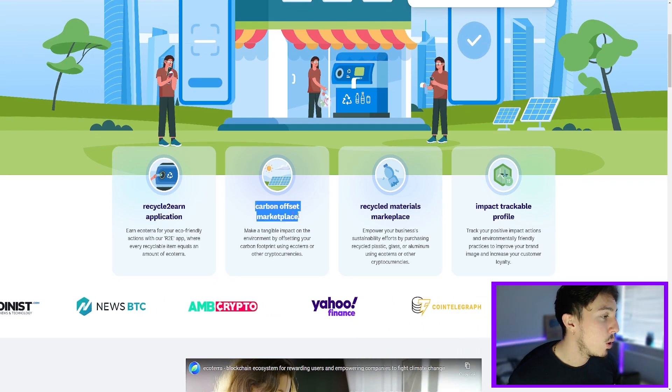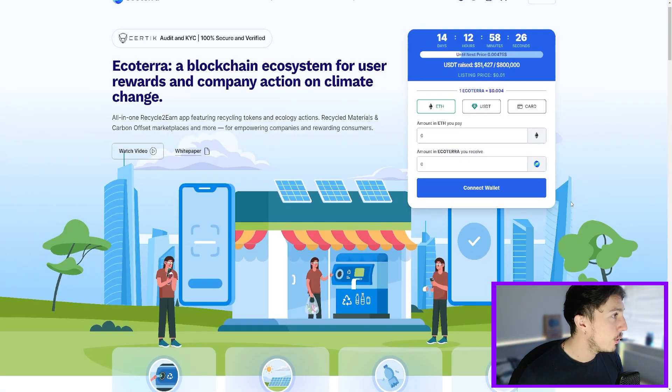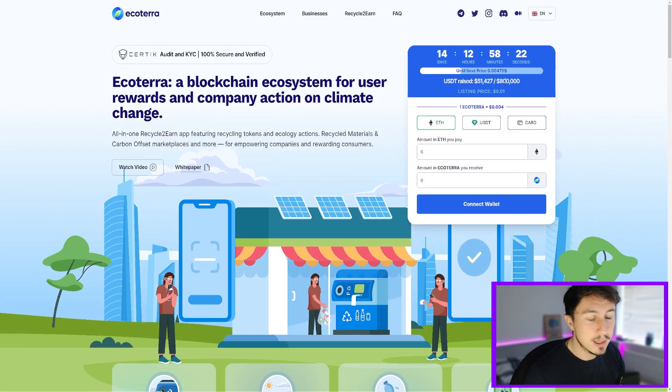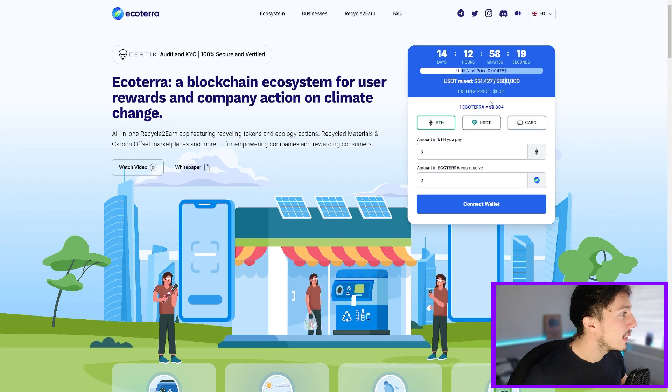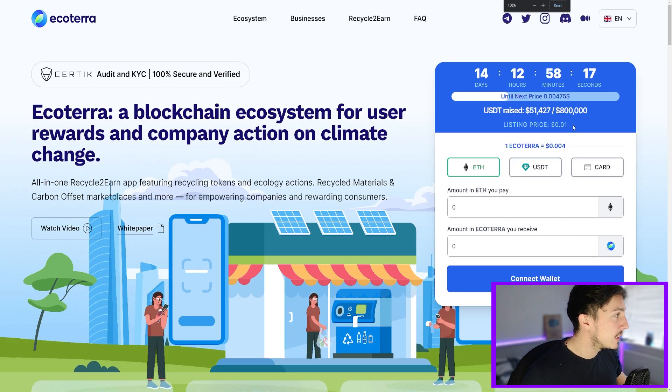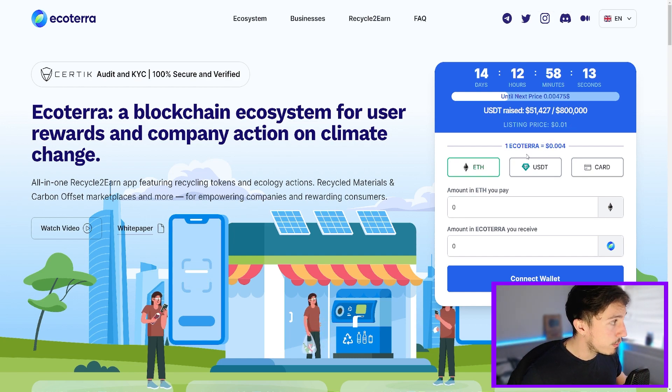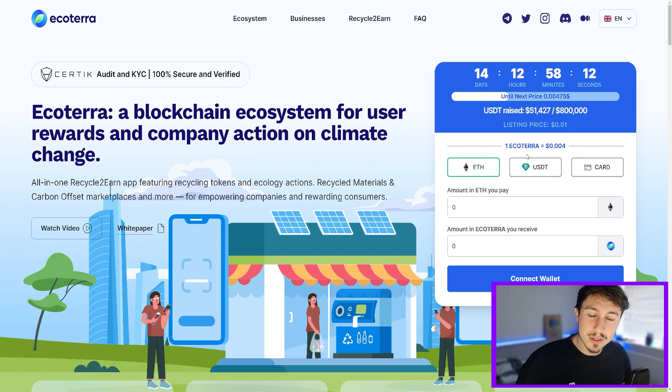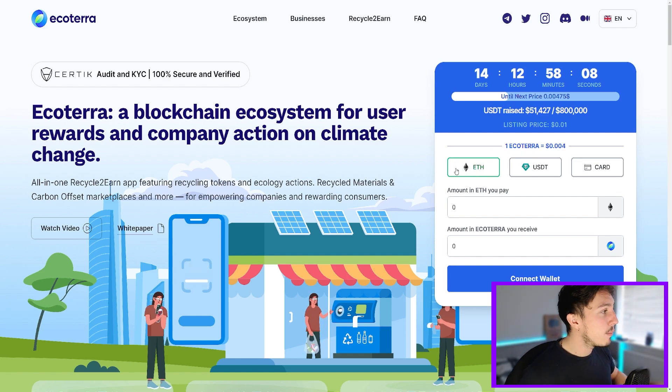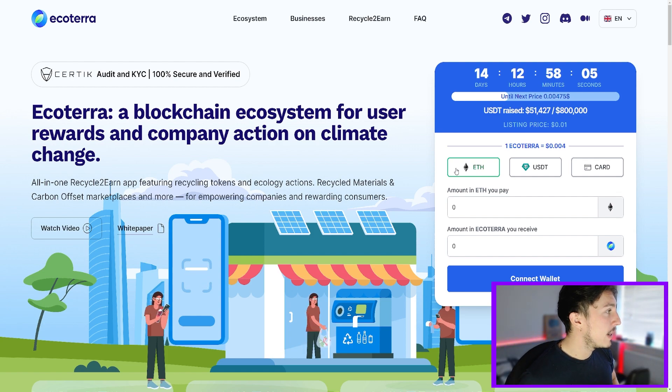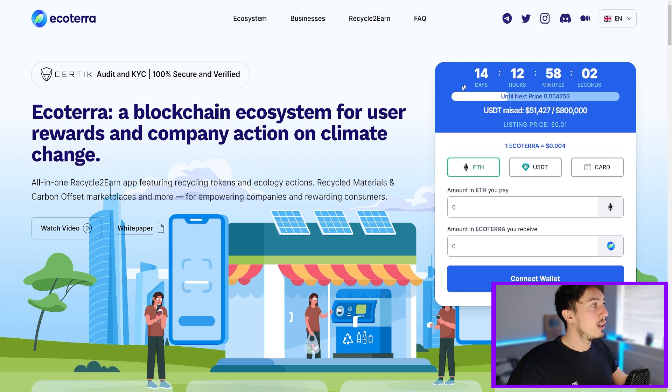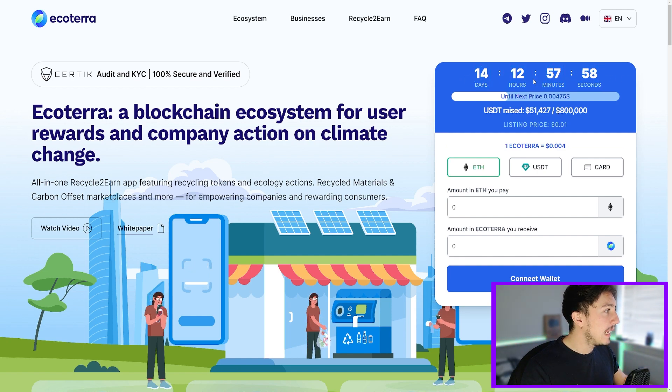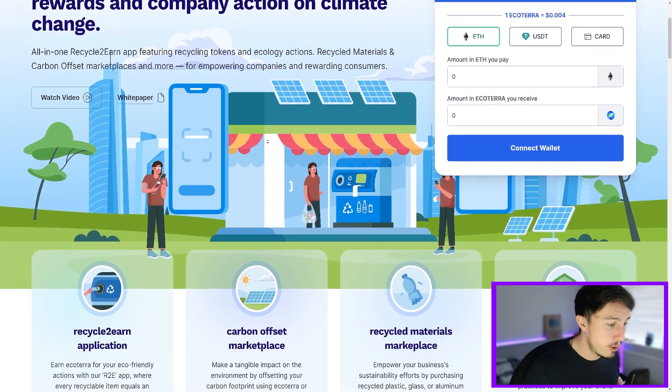So far this pre-sale raised 51,000. I'm sure by the time this video uploaded it might be closer to 100k. But we can see this coin will list at 0.01 dollars. Currently it's 0.004, so that's a 250% increase on the price. You can buy this on the ERC20 network by converting either USDT or Ethereum into your Ecoterra coins, which is really nice. So this will actually go up in price again in 14 days. This is in the first phase of the pre-sale which is very bullish as well. It gives you the most upside potential.